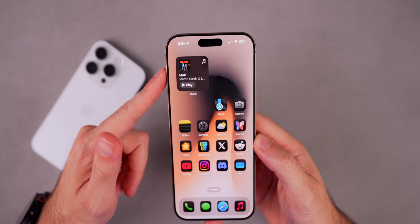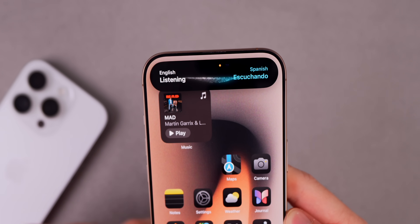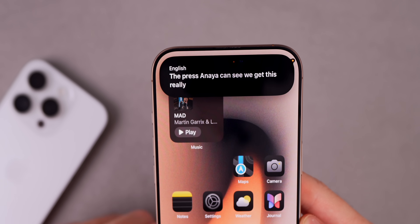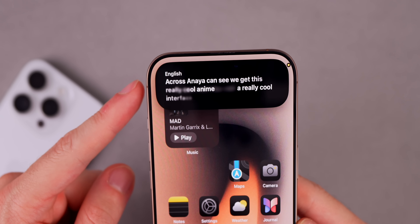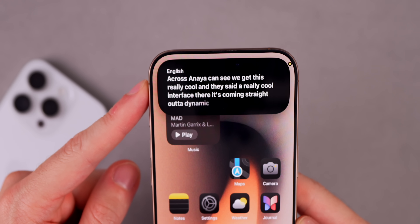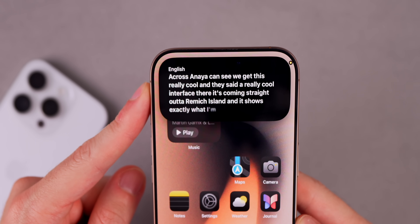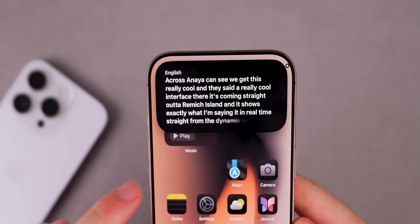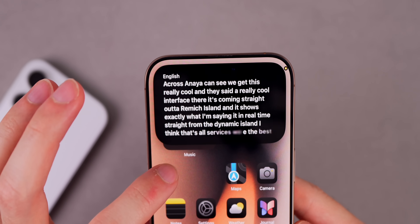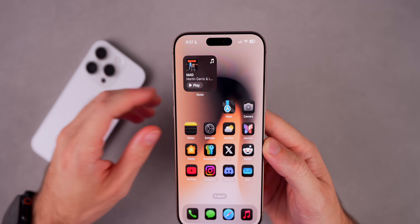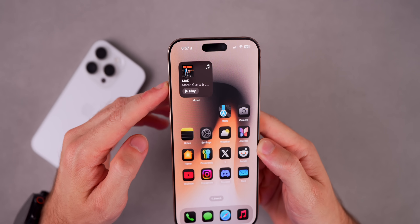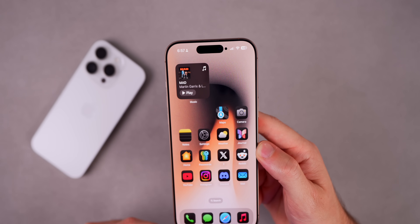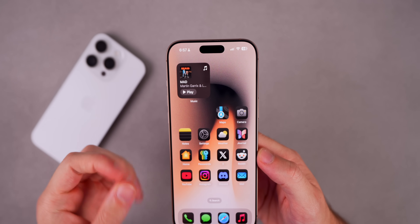Translate has one of the best Dynamic Island animations. If you haptic-press on the Action button with Translate, you get a really cool interface coming straight out of the Dynamic Island showing exactly what you're saying in real time. I think that's awesome — one of the best use cases. I wish I had more daily uses for the Translate app just because I love how that animation works on the Dynamic Island.